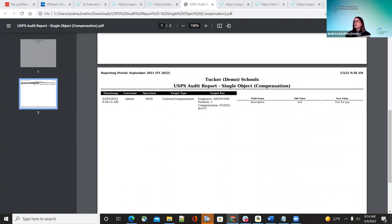Also added were fields for the ACH configuration — specifically for dependent care and HSA — in the same mass load area. Those were added and updated as part of that bug fix. These are documented for reference.